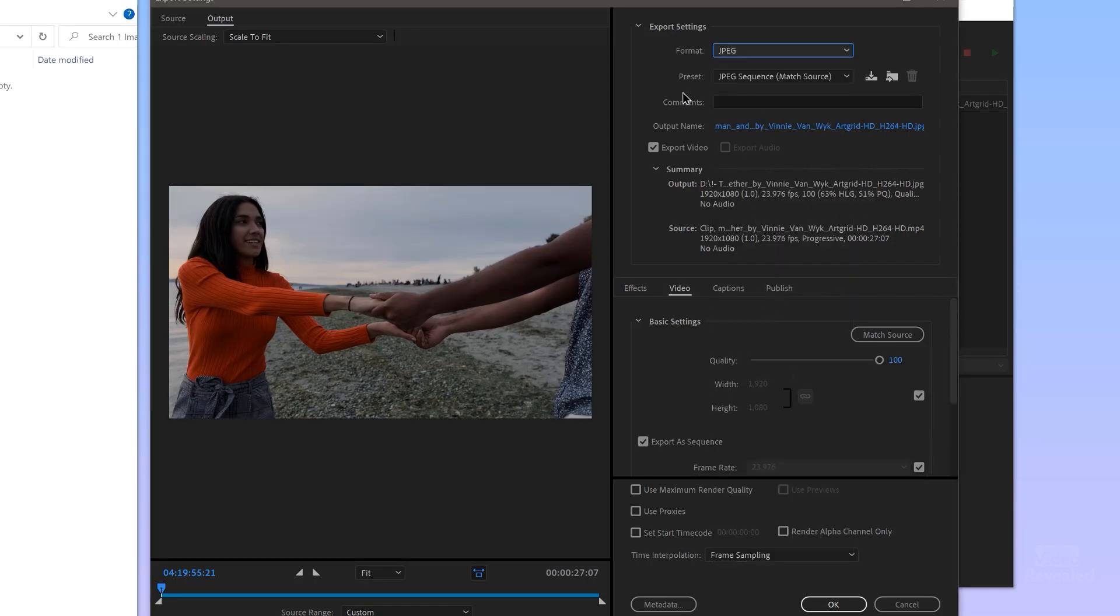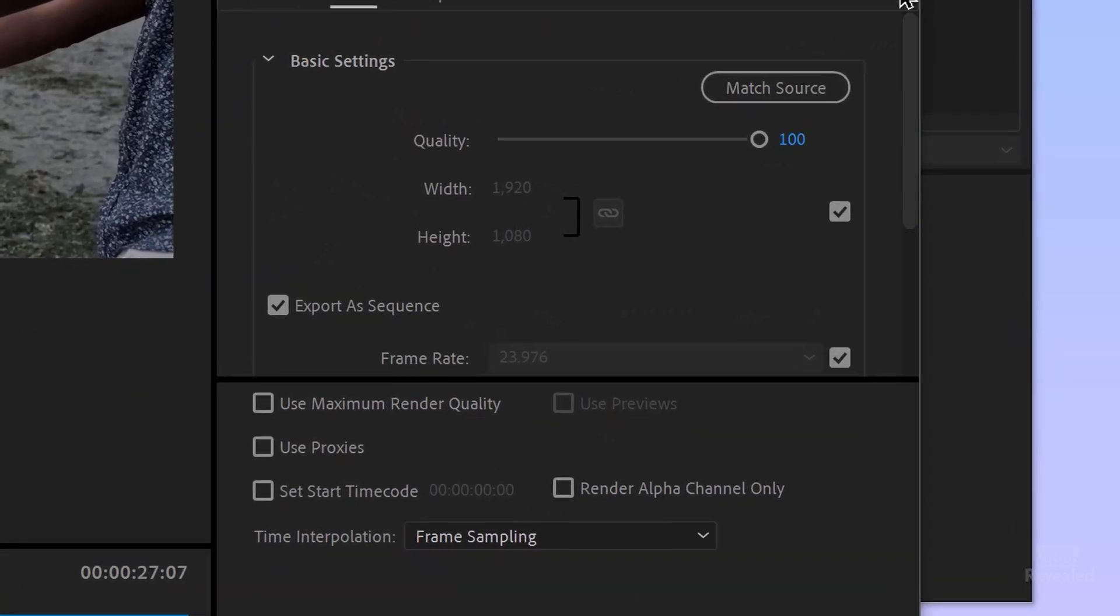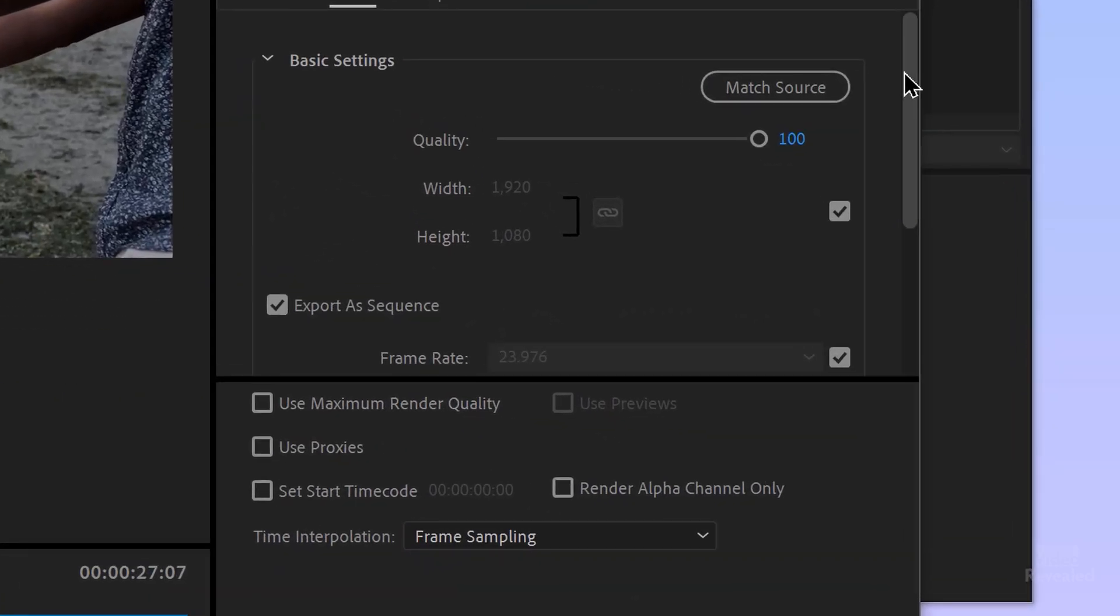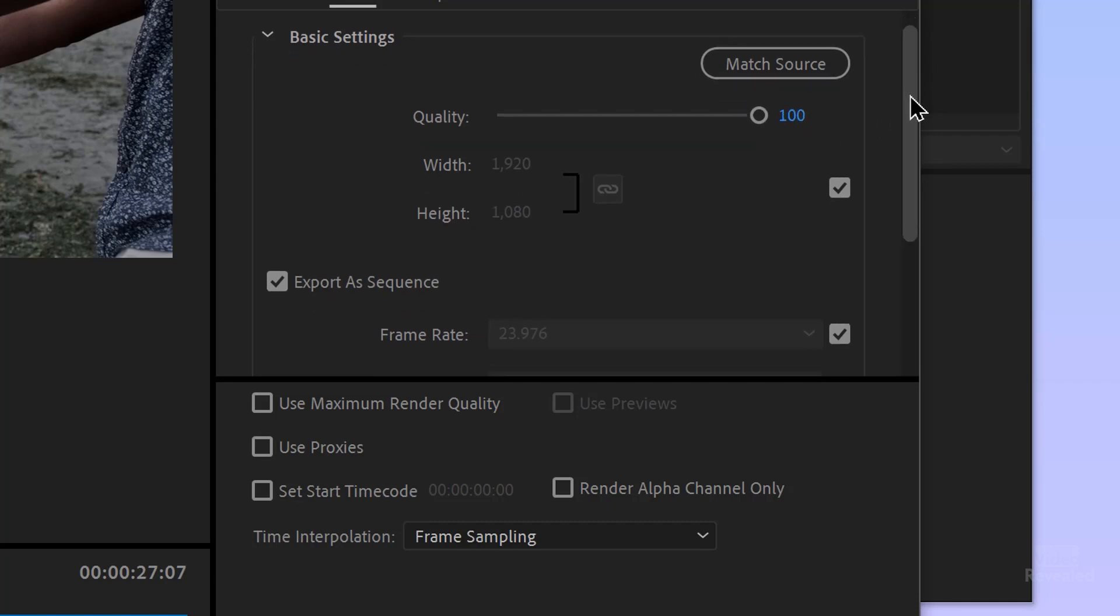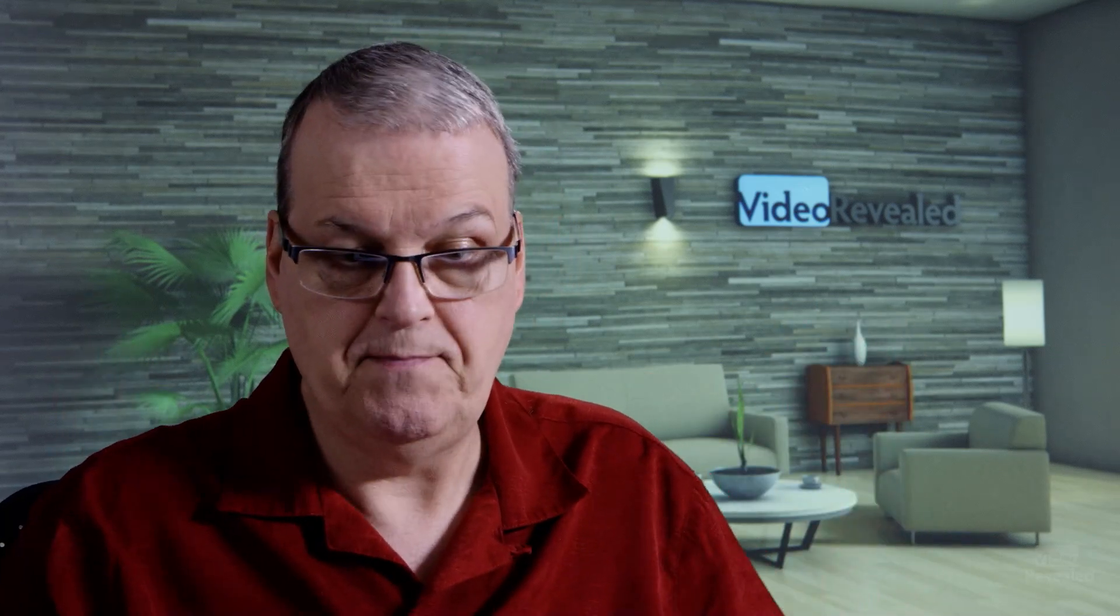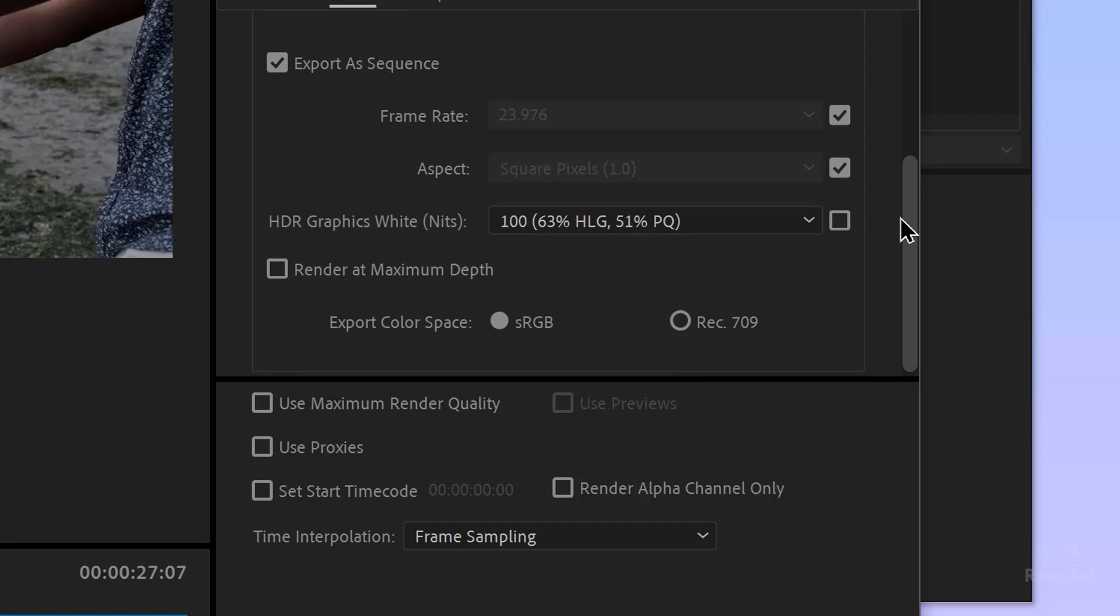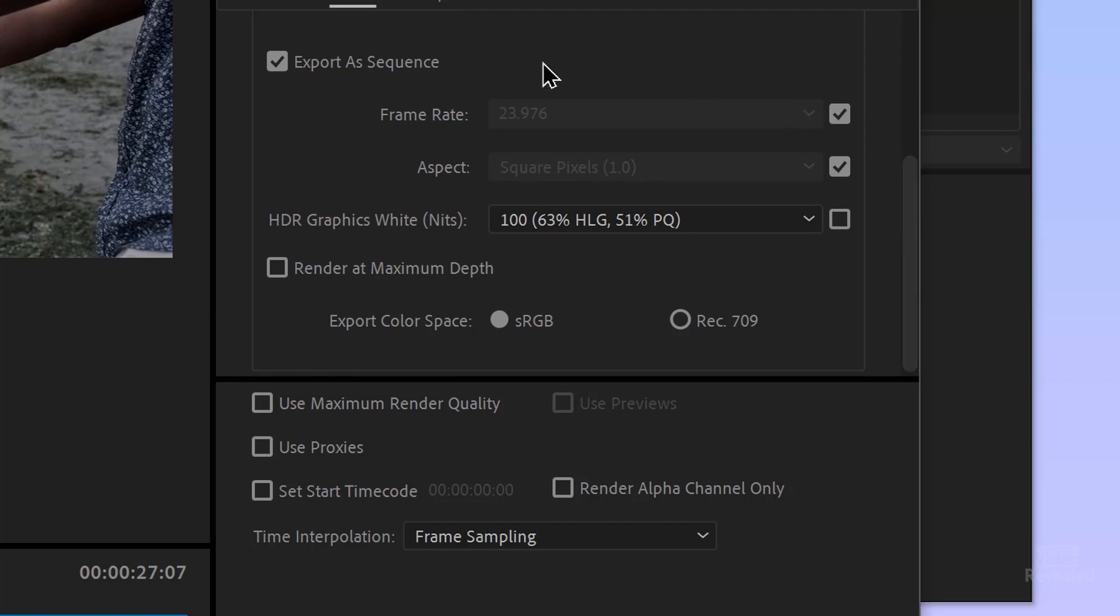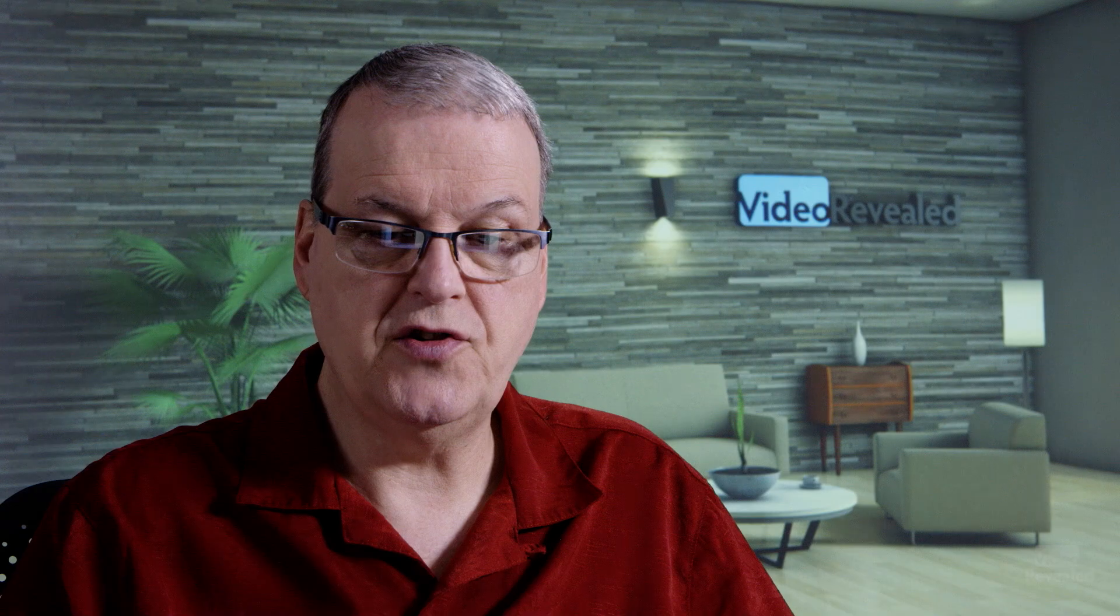So the format is JPEG, the preset is match source. So Media Encoder is going to do its best to match the source. And you can see the quality is all the way up to 100. And any of these checkboxes here are automatically set for you. For instance, my video is HD, so it's automatically set. I could change that in here and resize it. So this could be a 4K video that I'm exporting out a smaller frame.